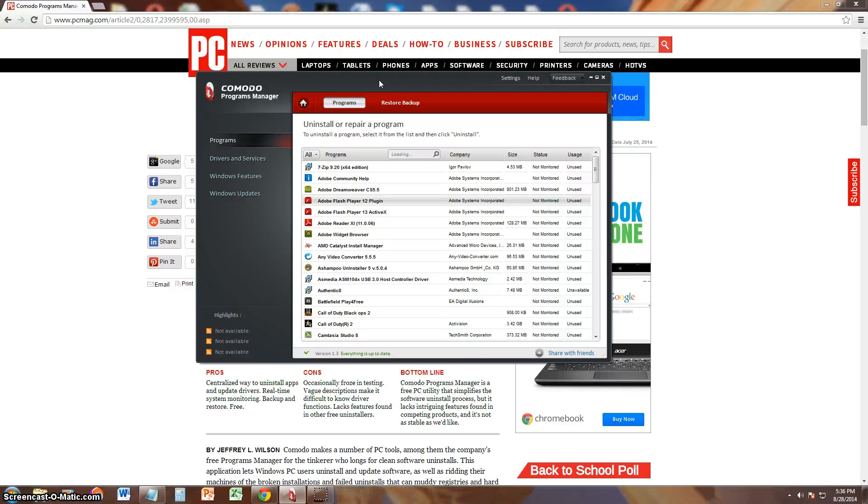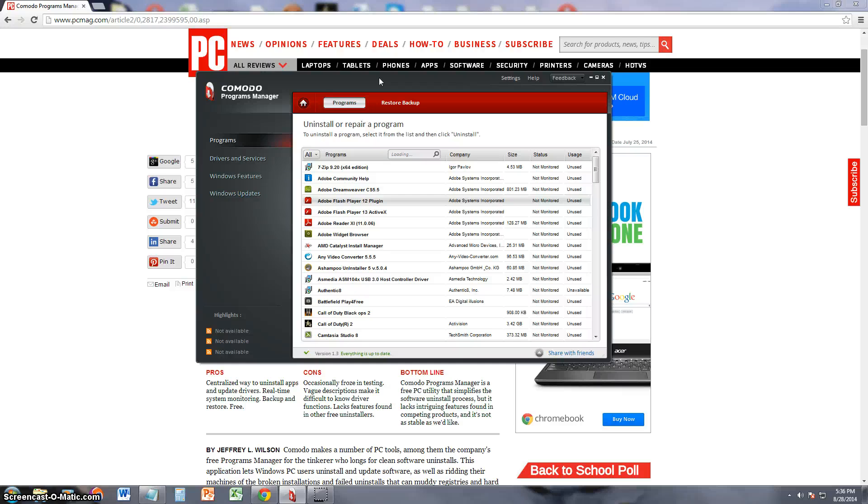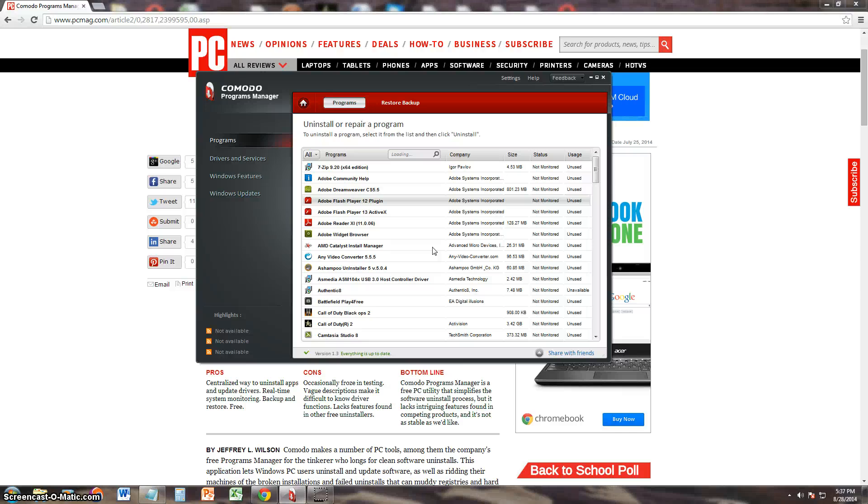If you want a good uninstall program, go with Revo Uninstaller free. That one will be the perfect one to use. Alright guys, thanks for watching. Don't forget to subscribe and I'll see you in my next video.